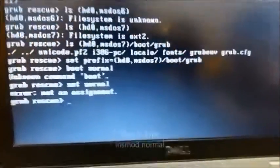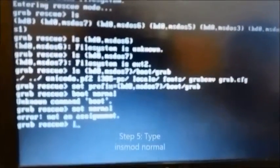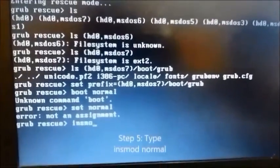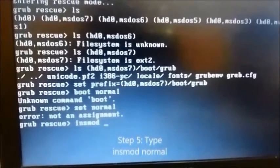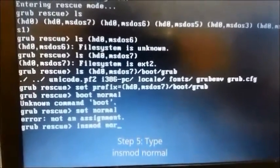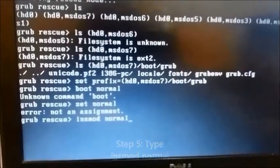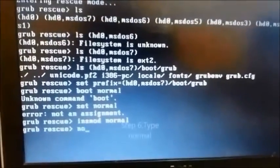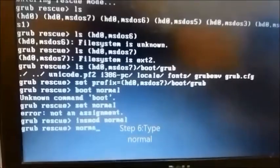Step 5: type 'insmod normal'. Step 6, the final step: type 'normal'.